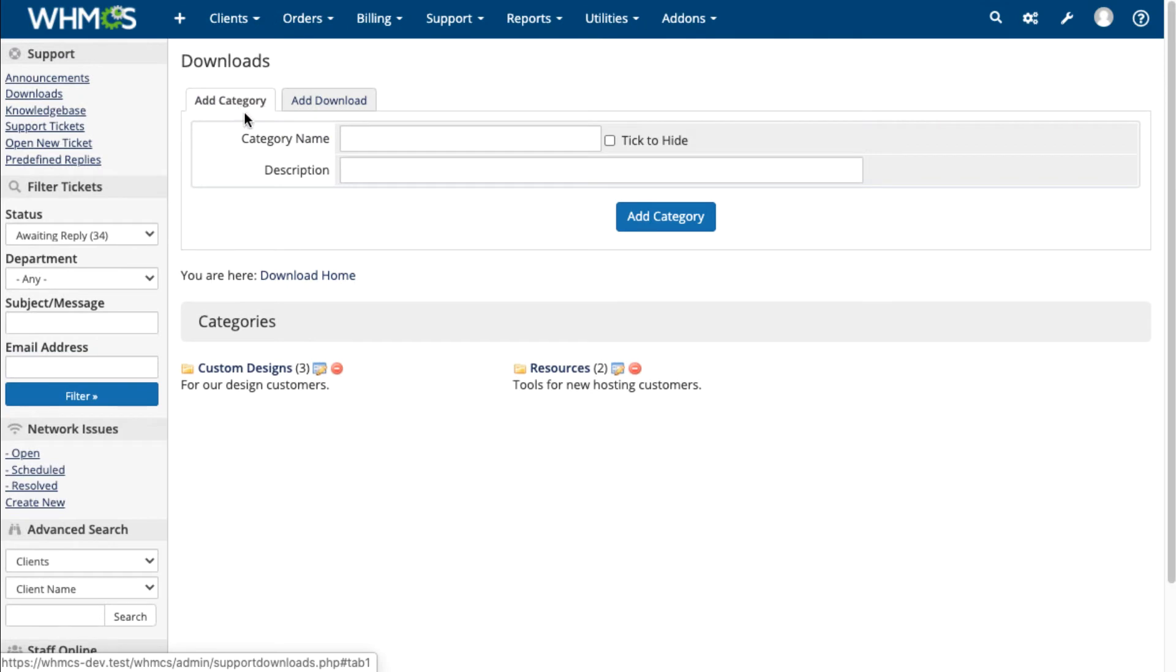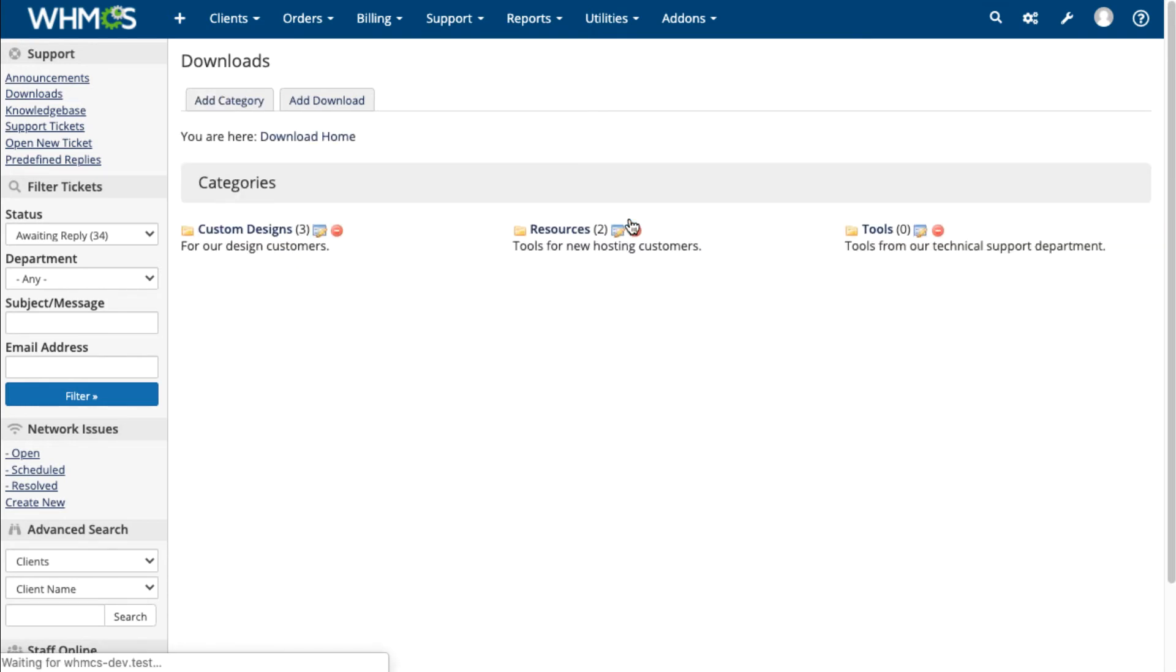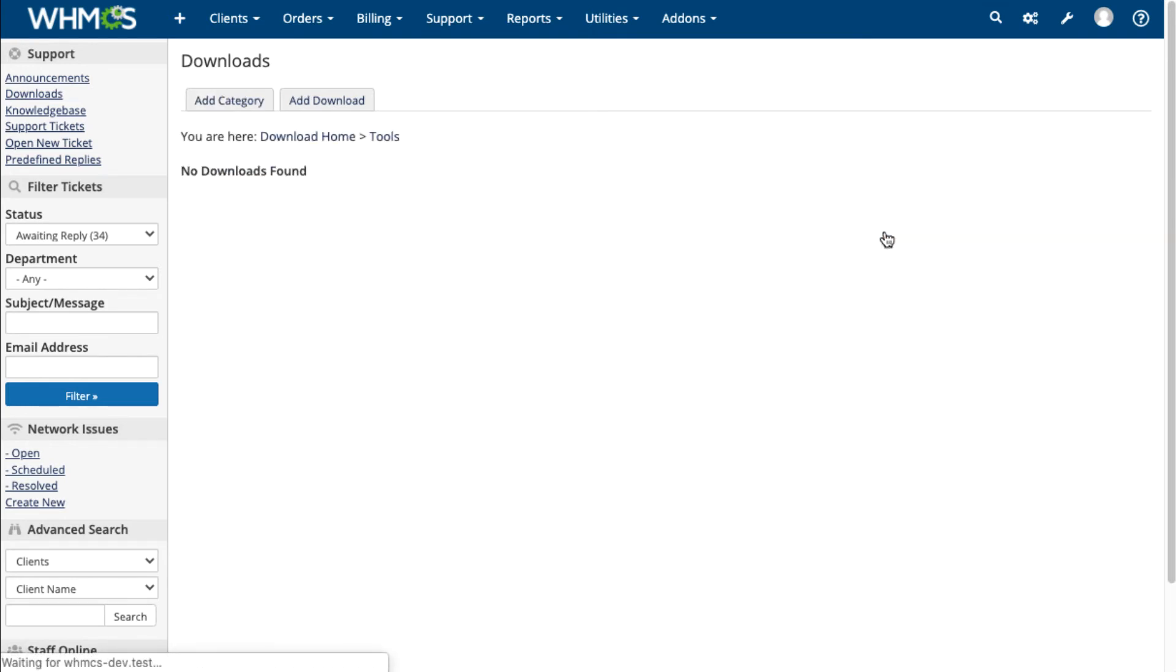Downloads let you offer tools, software, templates, guides, and more. Use them for support, as an available resource in the client area, or for sale.